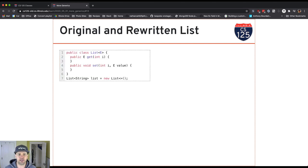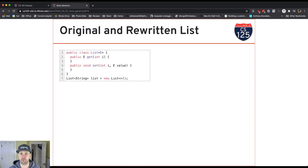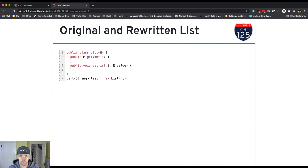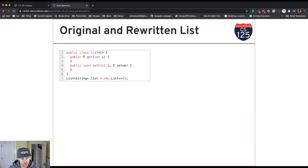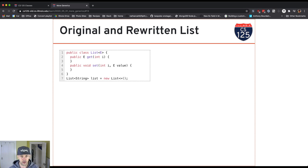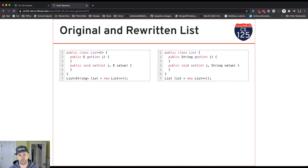So imagine that I have this list class that accepts a type parameter E. You can see that as part of the declaration. And then I create a list of strings. So it's almost as if we took this list class, we removed the type parameter from the class declaration, and everywhere that we see E, which is the type of an element in this list, we replace that with string.